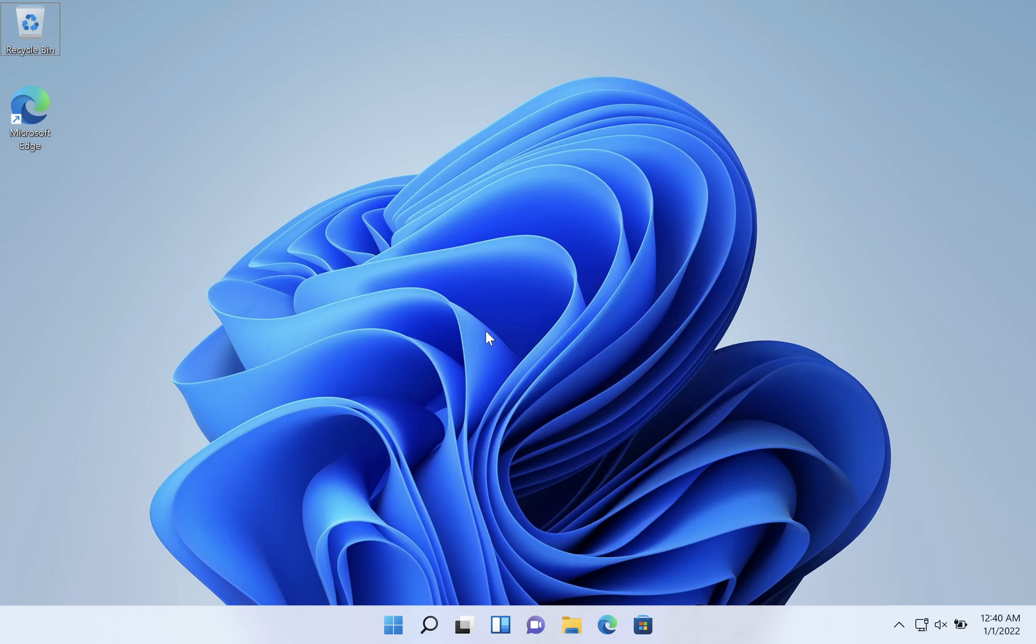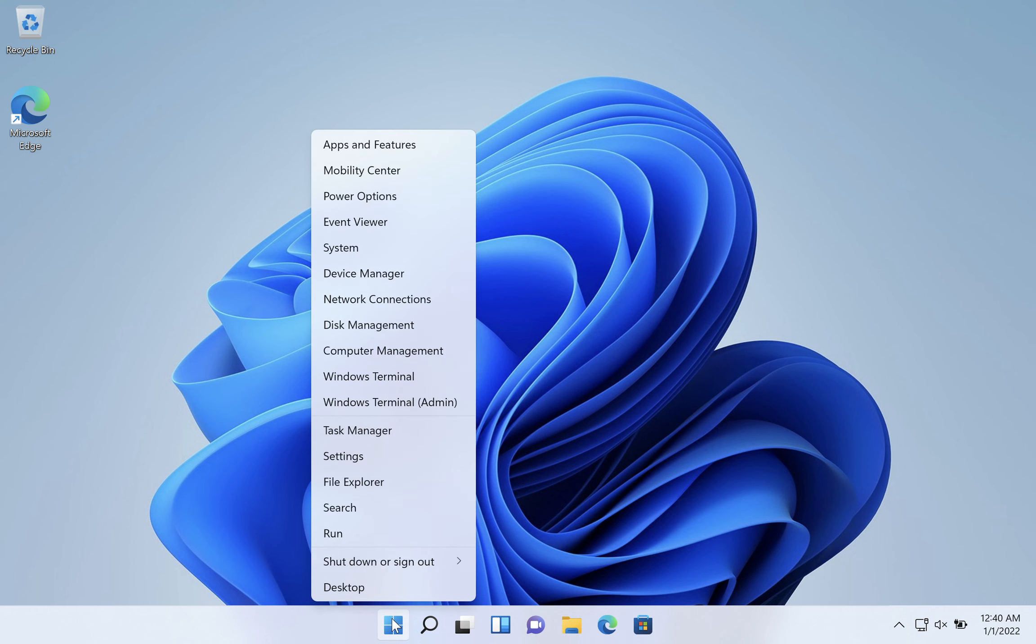Let's create a new account on Windows 11. On your start button, right-click and go to settings.